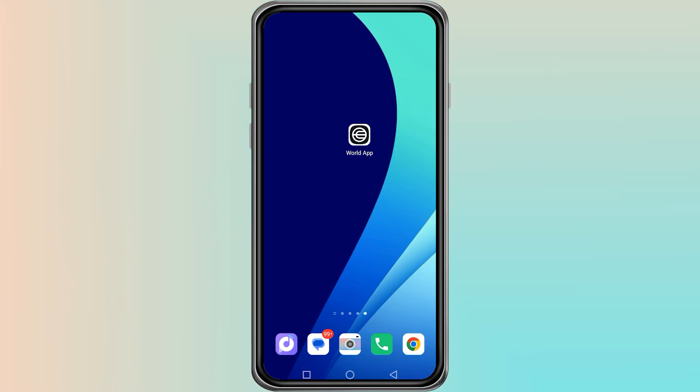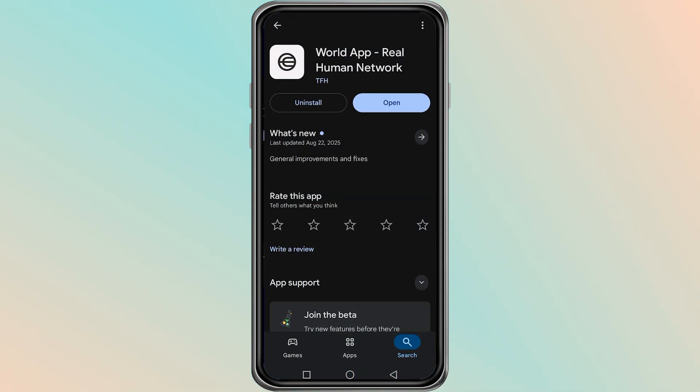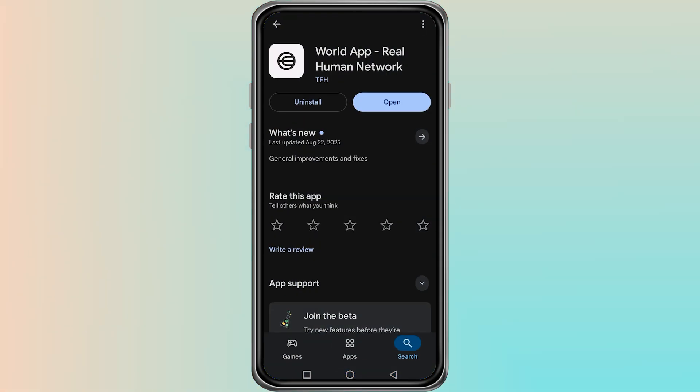Press and hold the app icon and select Uninstall or Remove, then go to the App Store or Google Play Store and download the World app again.